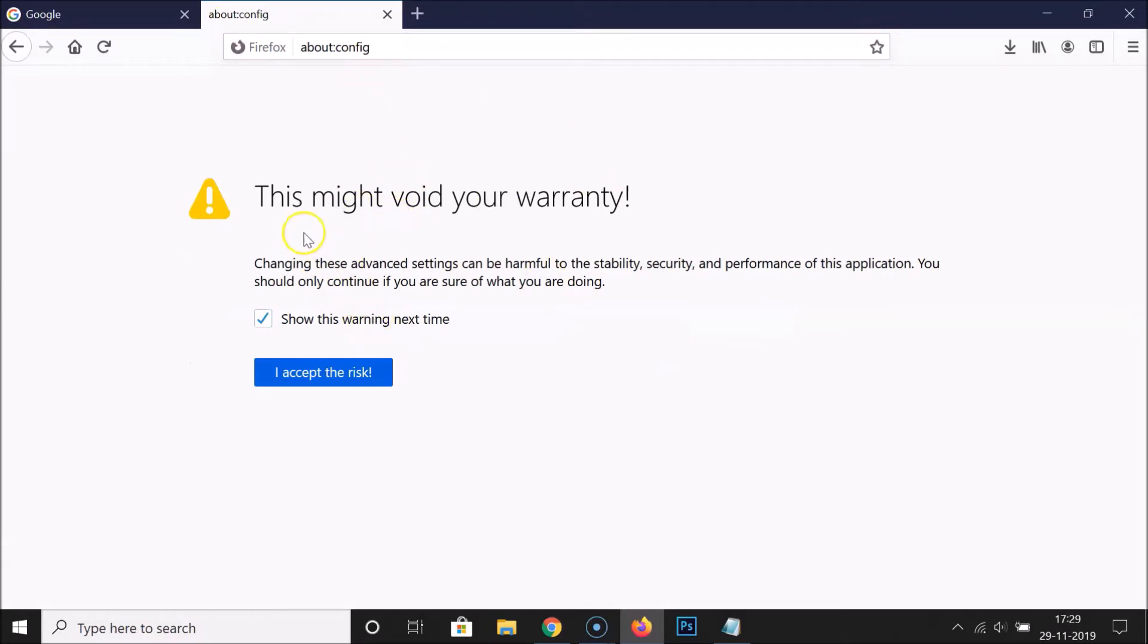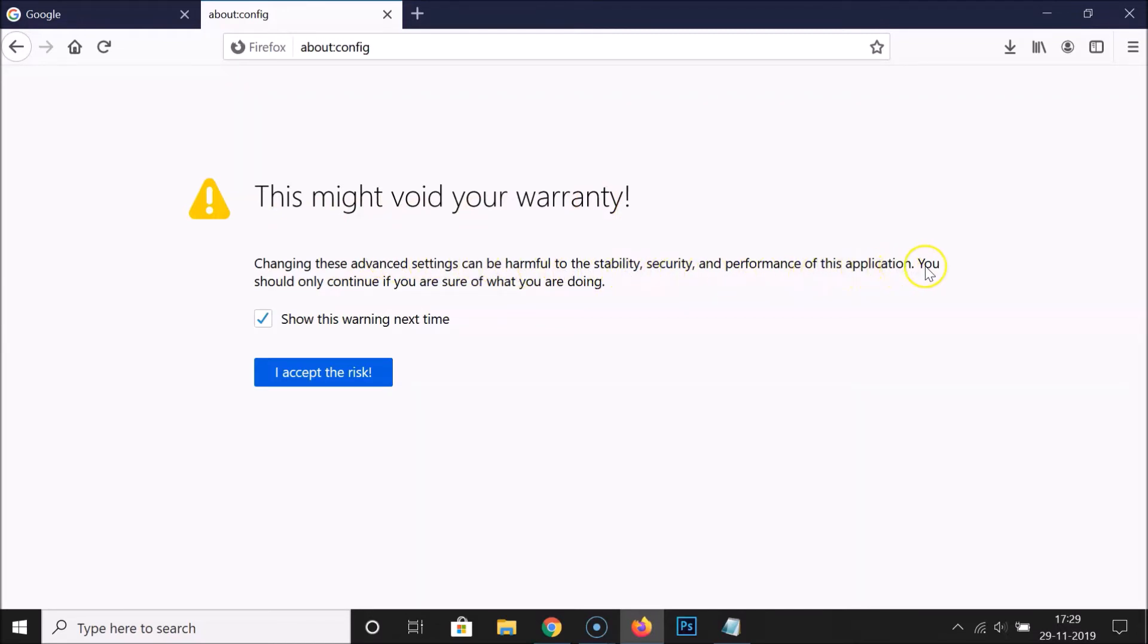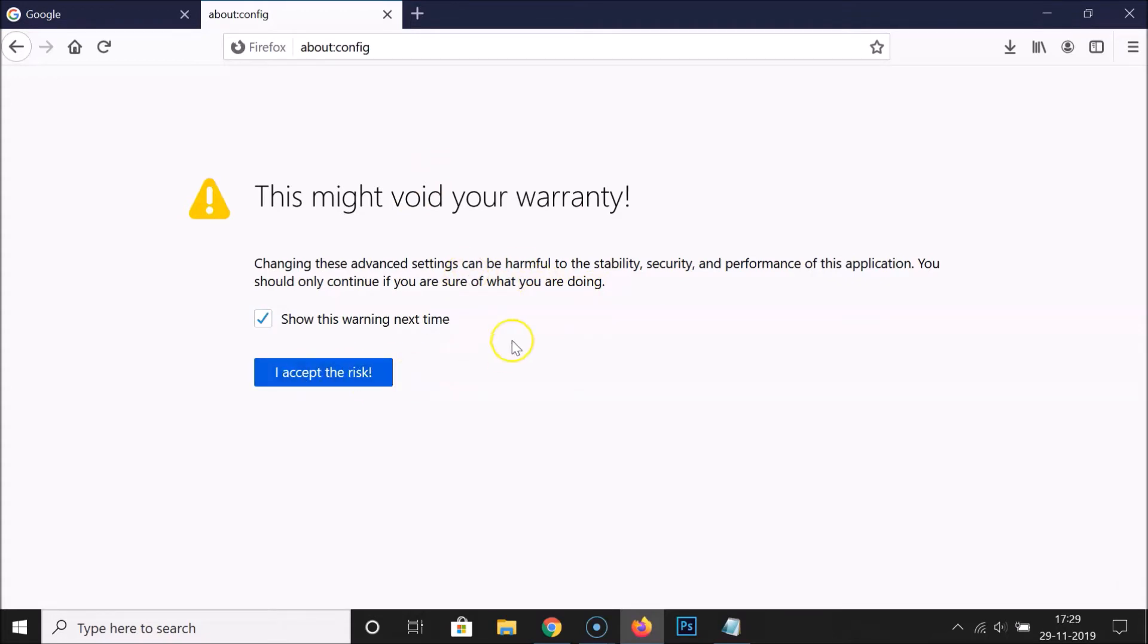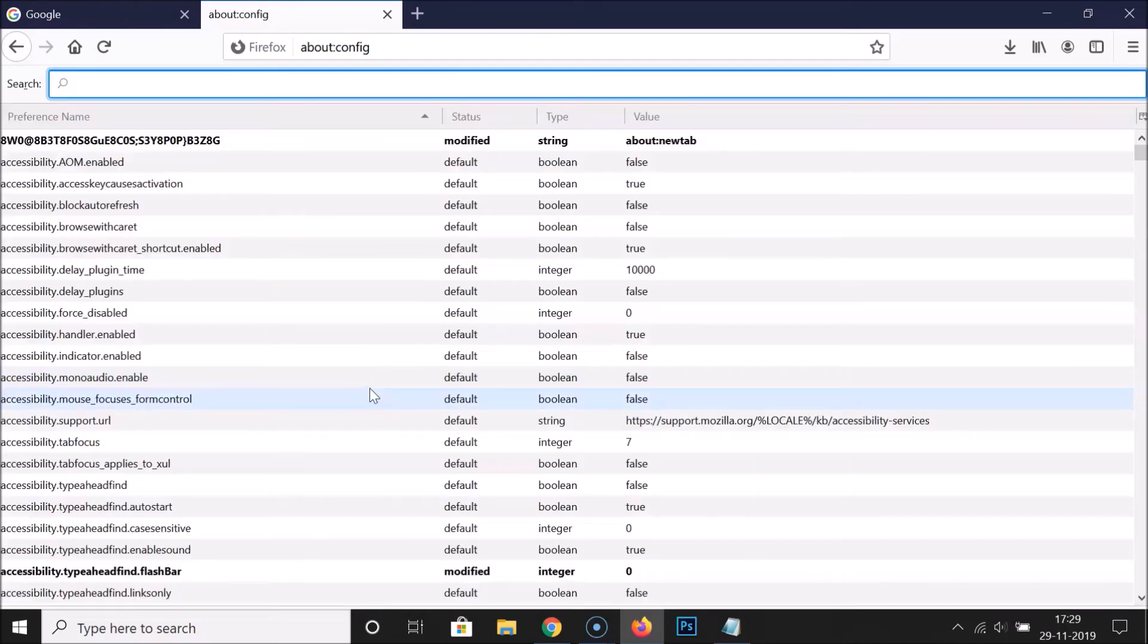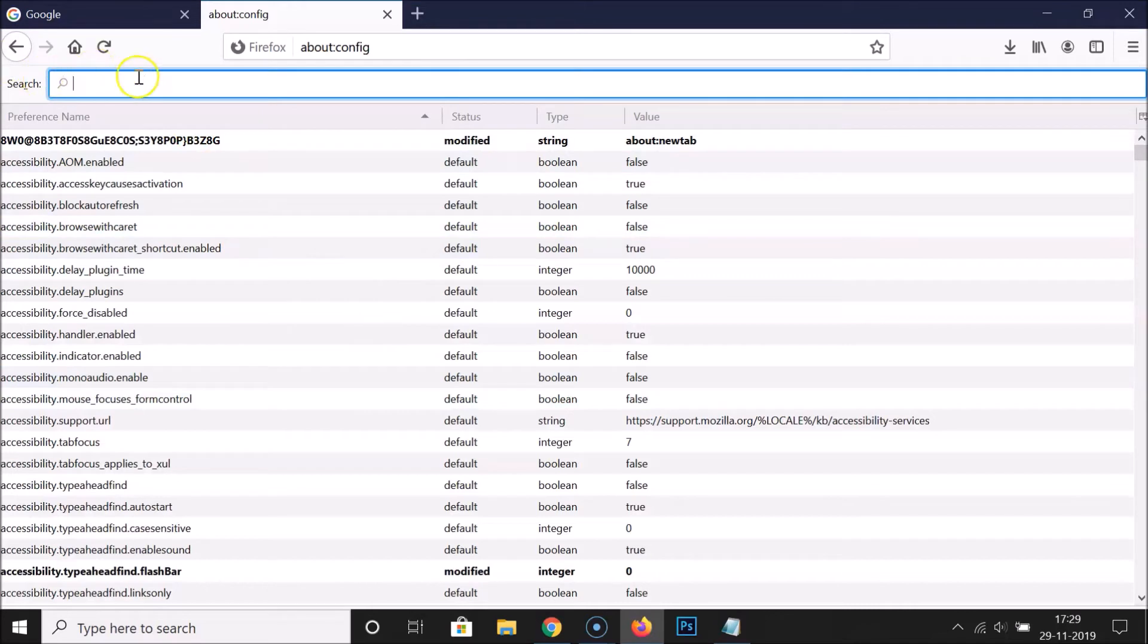Here we have this message: 'This might void your warranty. Changing these advanced settings can be harmful to the stability, security, and performance of this application. You should only continue if you are sure of what you are doing.' Just read this message, and if you agree, click on the 'I accept the risk' button. So I agree, let me click on this button. The page is now opened with a search box.